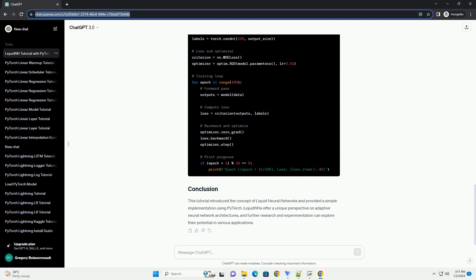The LiquidNN architecture typically includes three main components. Let's implement a simple LiquidNN using PyTorch. We'll use the torch.nn module to define our network.